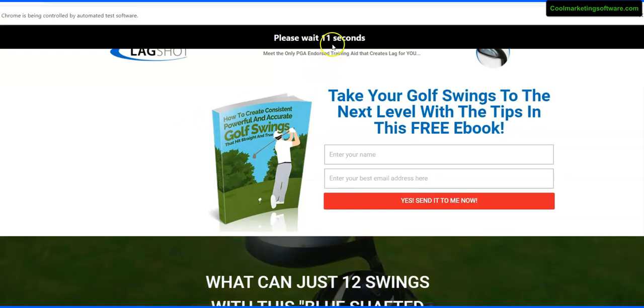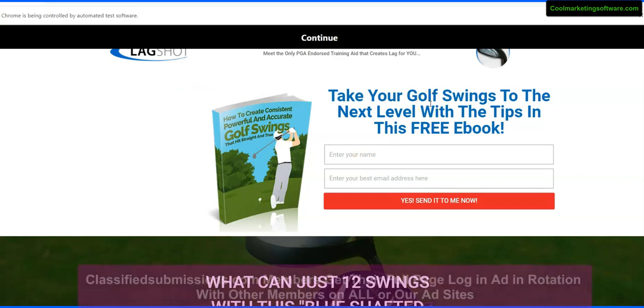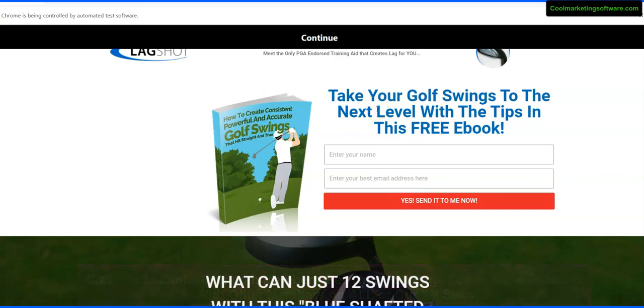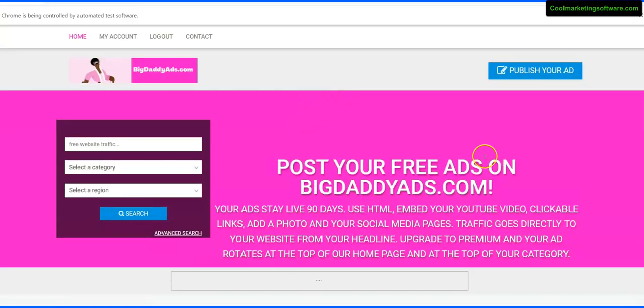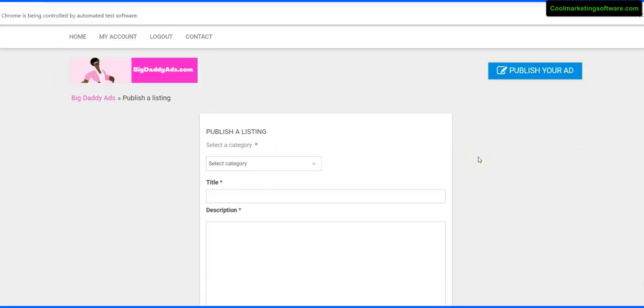Now it's gone in and logged in to bigdaddyads.com and you're going to see this pause here - please wait - and we see a landing page. This is a landing page of one of our customers at classifiedsubmissions.com. Another benefit of being a member of classifiedsubmissions.com is that you get your full landing page in rotation on all our sites. So that's an additional bonus advertising that you get. On top of that, we submit your ads like crazy, continually, so they're constantly coming up on top.